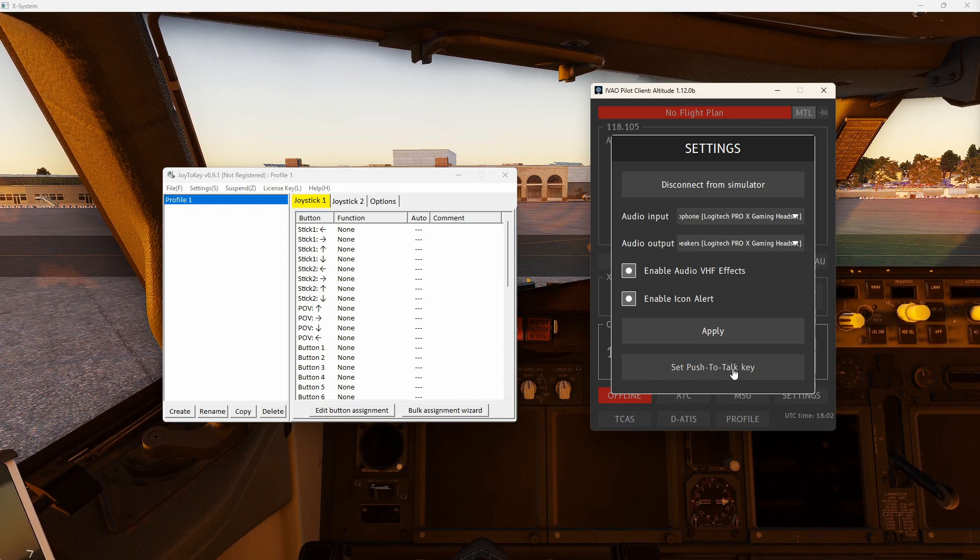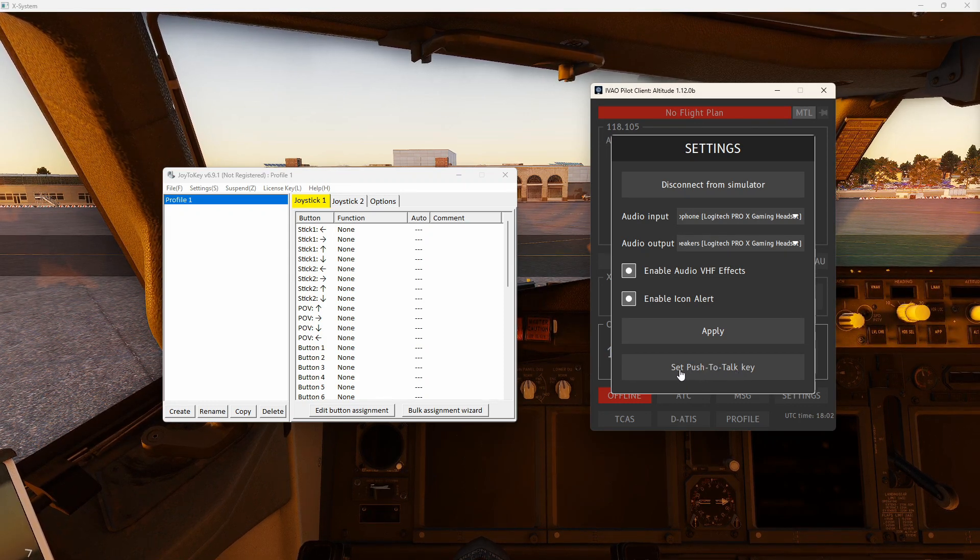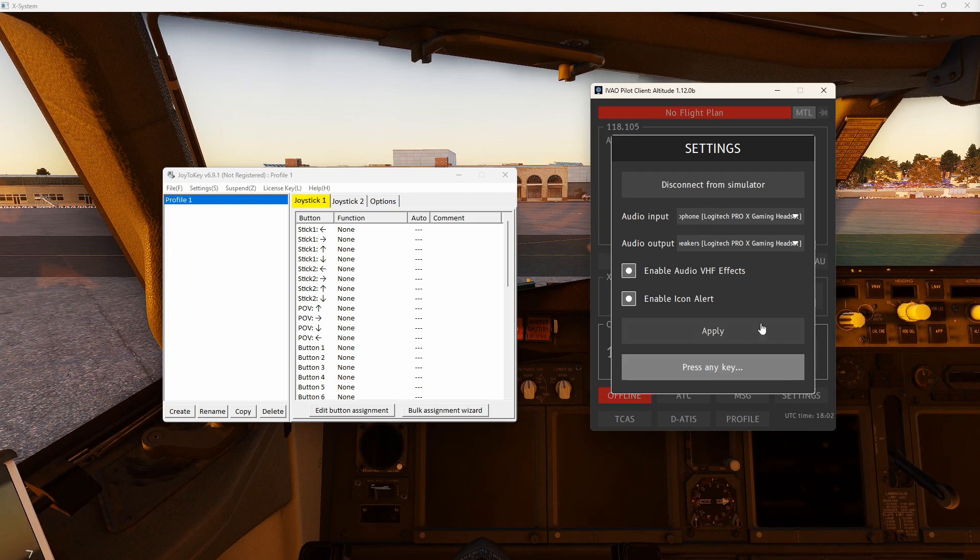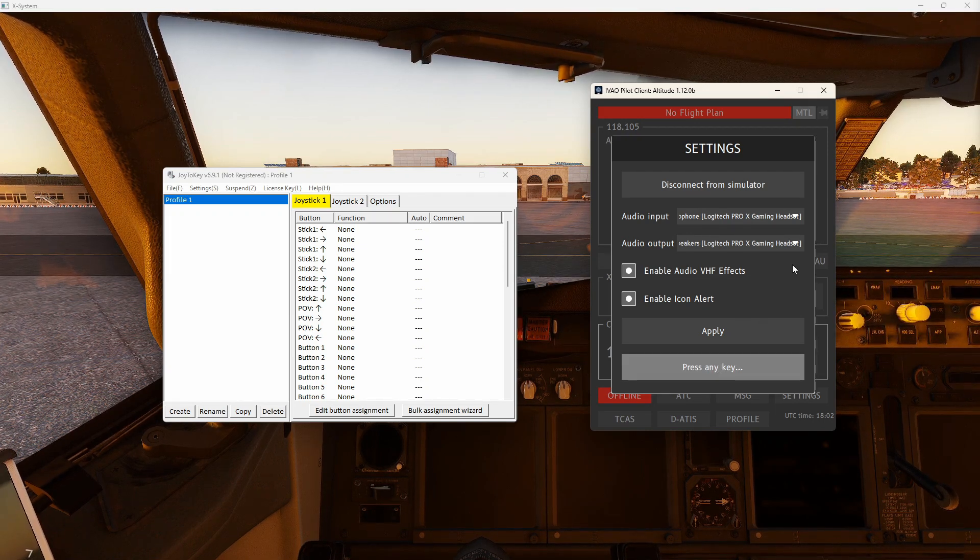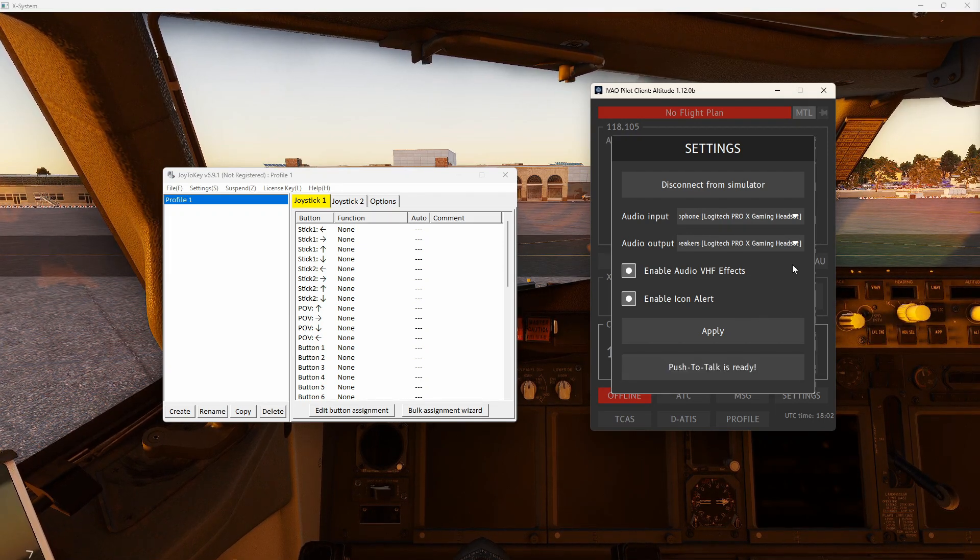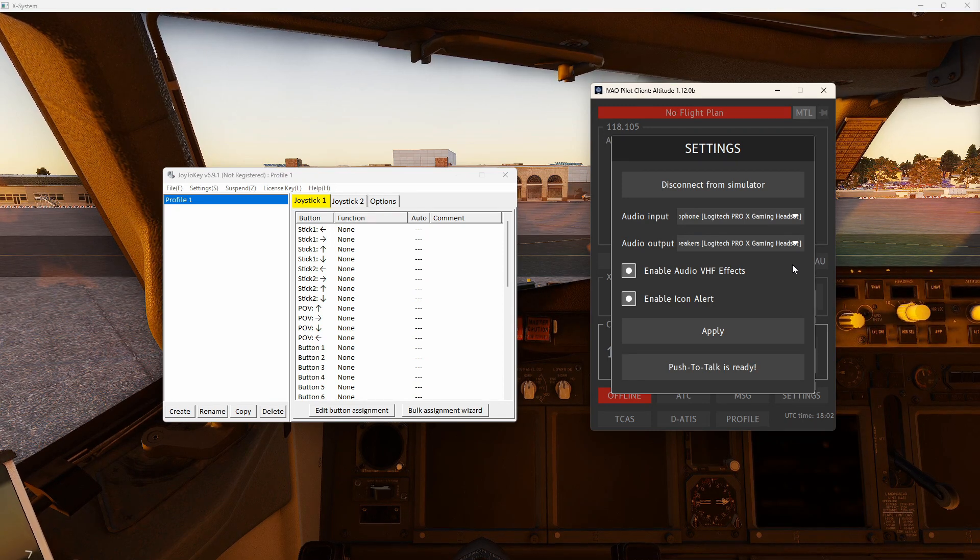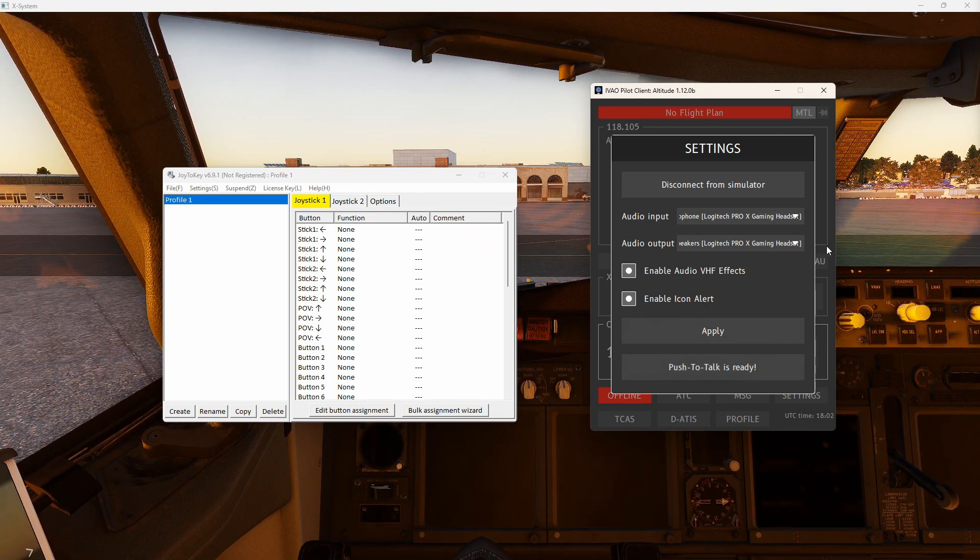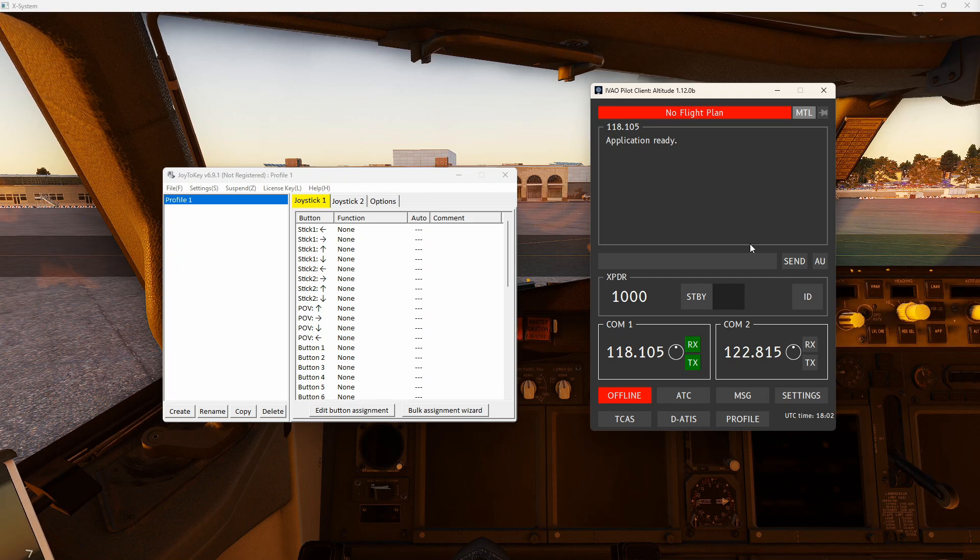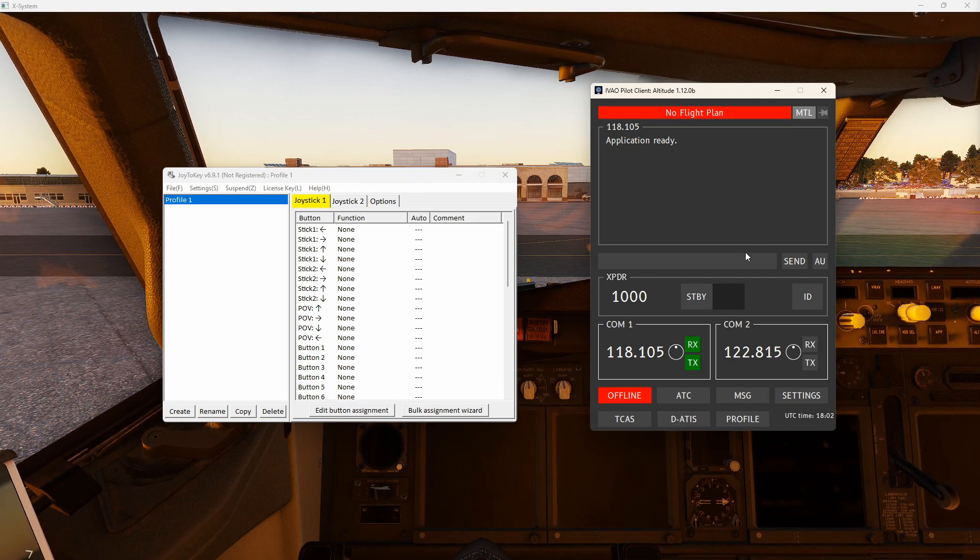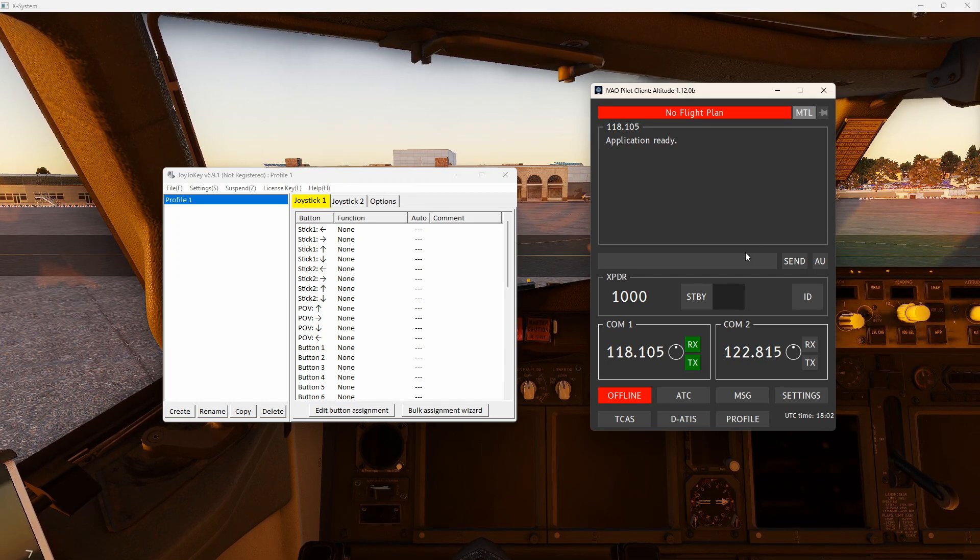So what I'm going to do is I'm going to click on the set push-to-talk key. I'm going to press my right-hand control key. Right control and now it says push-to-talk is ready. So now I remember and I need to remember it's right control.